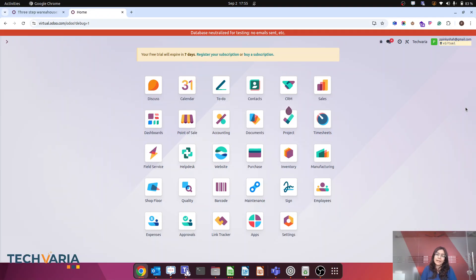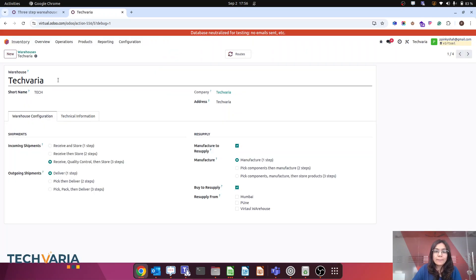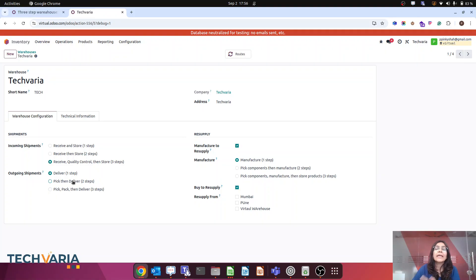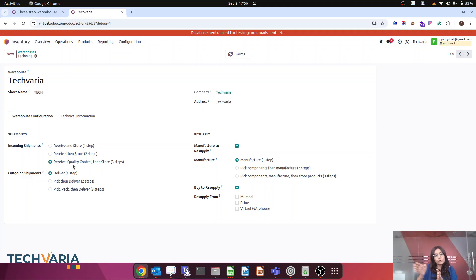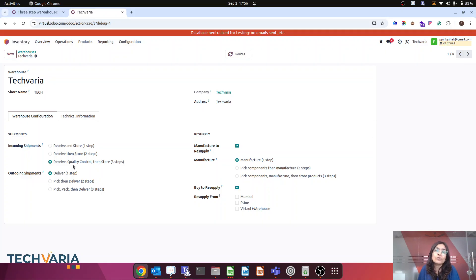Let's consider we have a warehouse that follows three steps for incoming shipments: the first step is vendor to input location, the second is input to quality location, and the third is quality to stock location. But we want that for some product categories it follows these three steps, and for some product categories it follows only two steps.